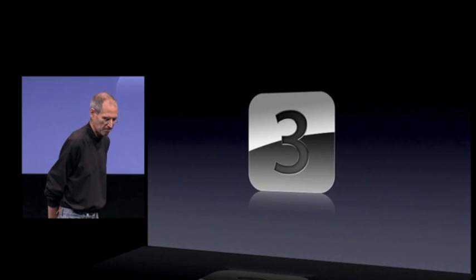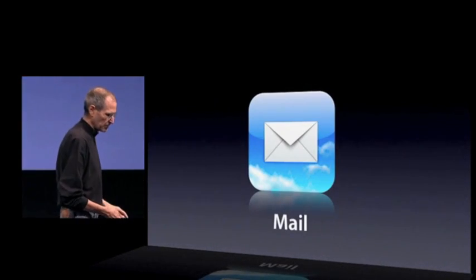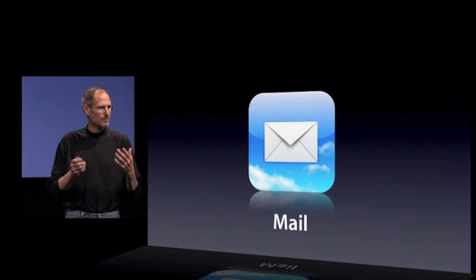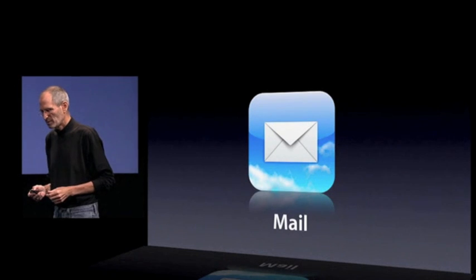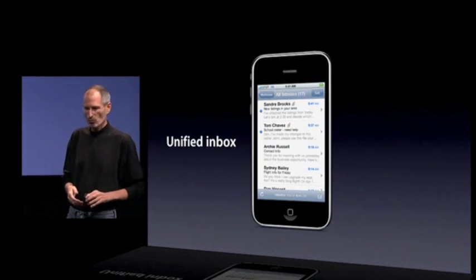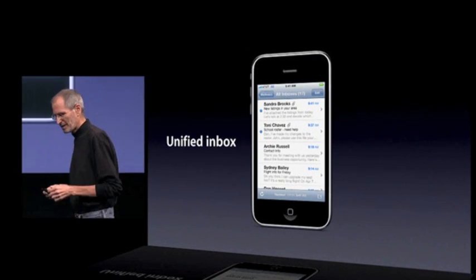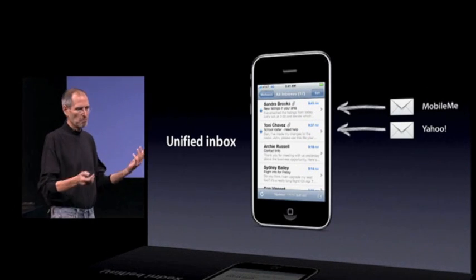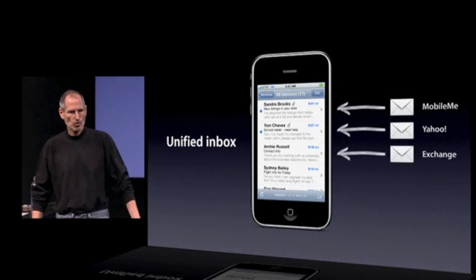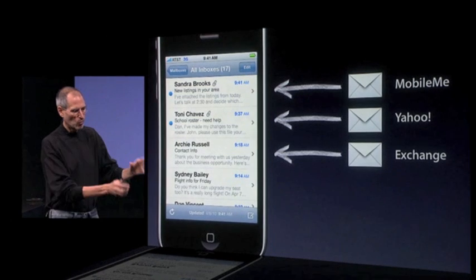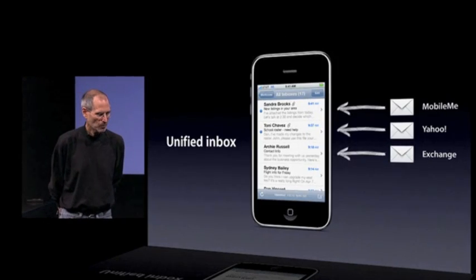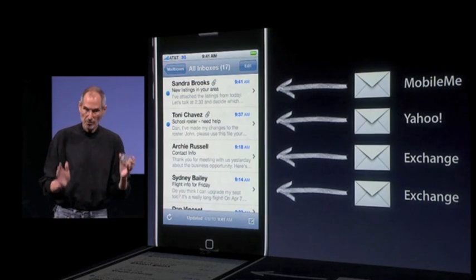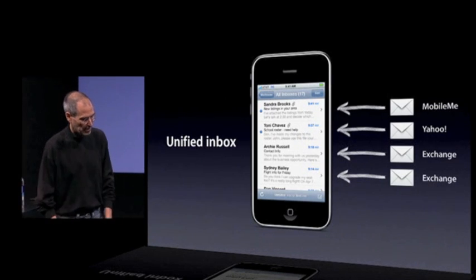Now let's go to tentpole number three: enhanced Mail. We've added a lot of great features to Mail — a lot of suggestions and requests from our users that we've been able to get into this new Mail on iPhone OS 4. The first is a unified inbox. Customers have really wanted this so that you can have multiple email accounts — say a MobileMe one, a Yahoo one, an Exchange one — and all the incoming mail will be put into one inbox, so you don't miss anything. And we've made it so you can have more than one Exchange account as well, which has been another big request.